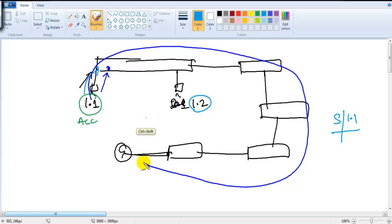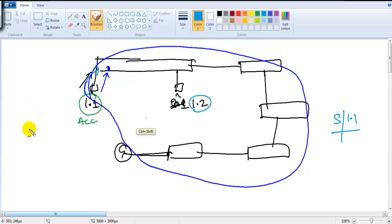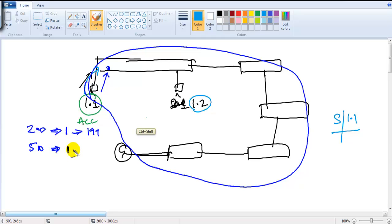A broadcast domain is the set of devices receiving a broadcast originated by any one device. By default there is only one broadcast domain on a switch. The bigger the LAN, the bigger the broadcast domain. With 200 devices, one broadcast goes to 199 others; with 500 devices, it goes to 499 others — it doesn't check whether they belong to the same network or different networks.